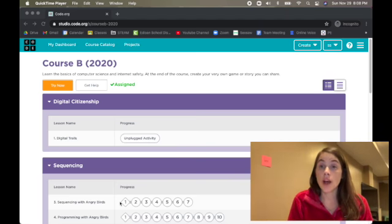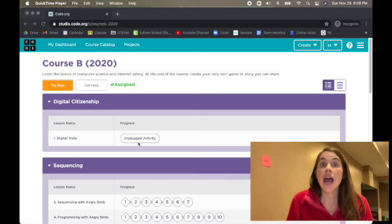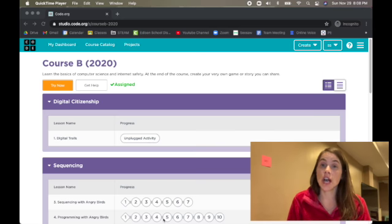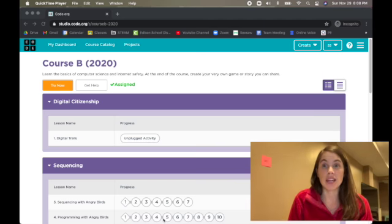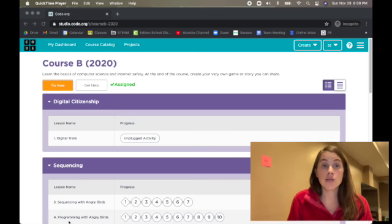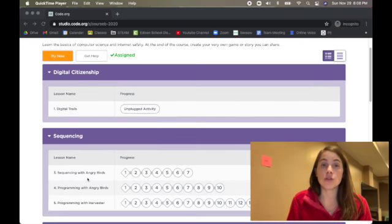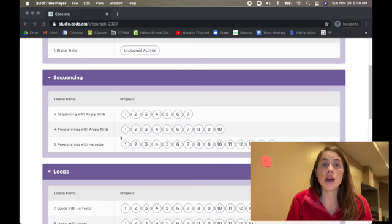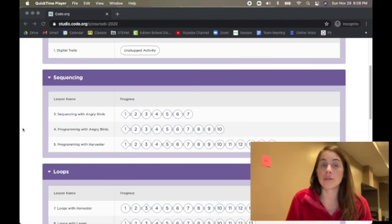We're just going to go ahead and click try now and then we're going to be moving through each of these little shapes which is your different challenges on code.org and it goes pretty quickly. This week I'd like you to try to get through one, three, and four. We're skipping two and you're going to go all the way through to ten on number four.